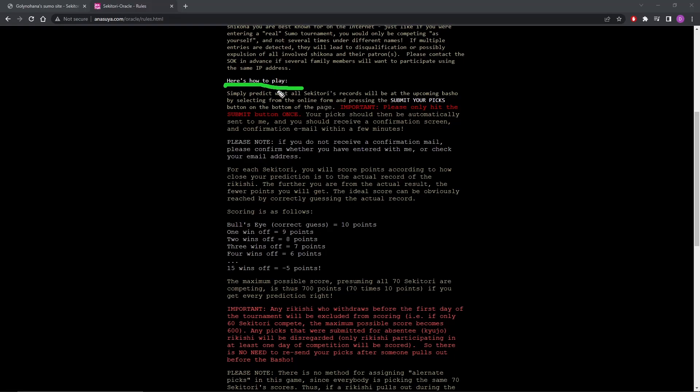So you are predicting all the records. That is exactly what it sounds like. Are they going to go 9 and 6, 8 and 7, 5 and 10? You're deciding for everybody. And remember, a Seketori is not Makuuchi, it's Makuuchi and Juryo.